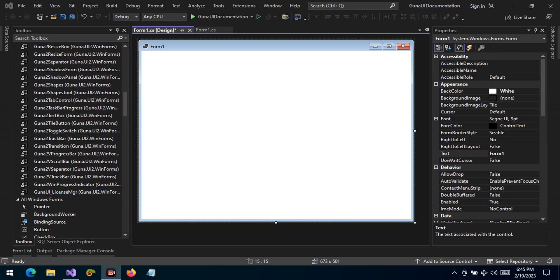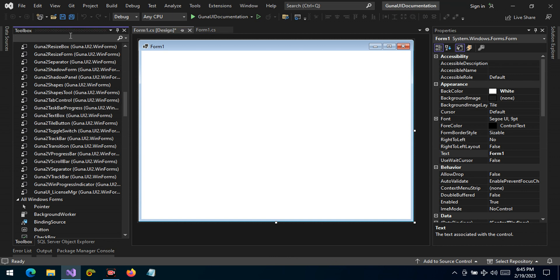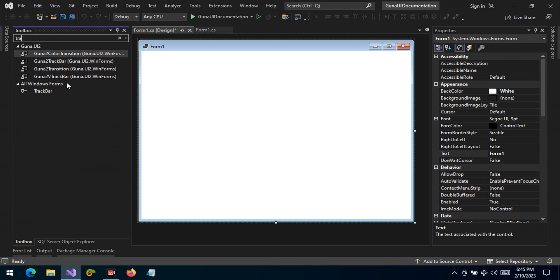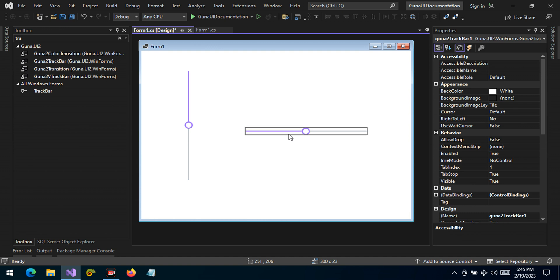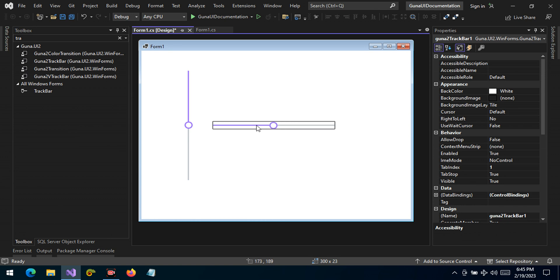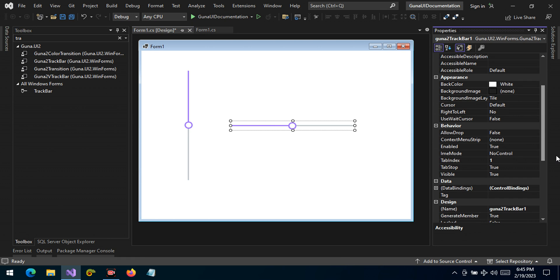Hello guys, and welcome. Today I want to talk about the TrackBar control. The TrackBar allows users to change values. We have two flavors: the vertical TrackBar and the horizontal TrackBar.